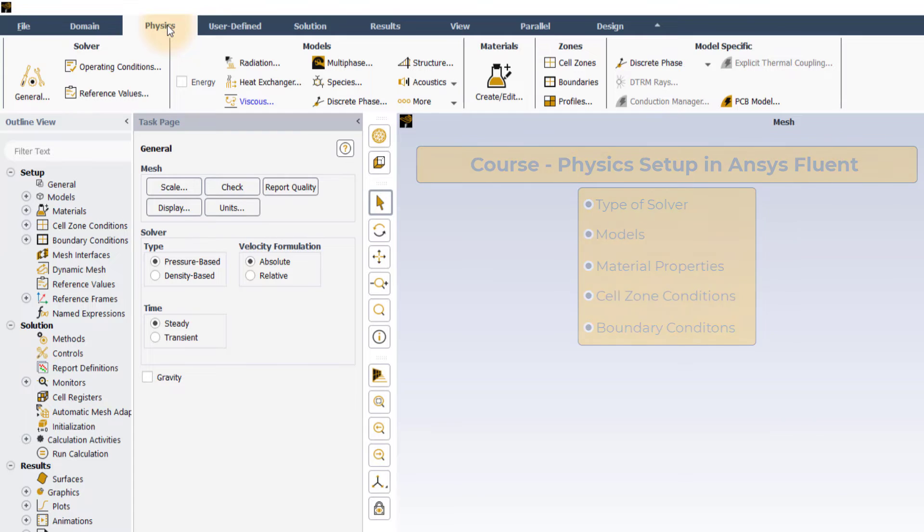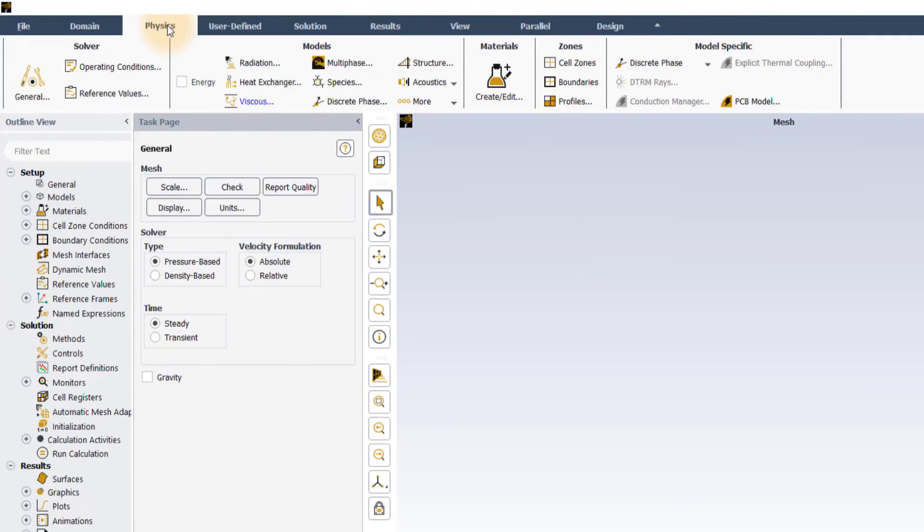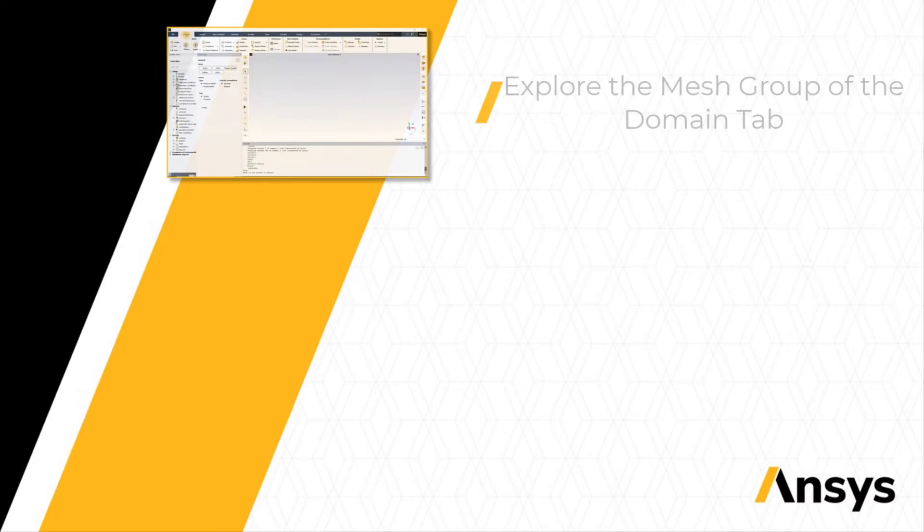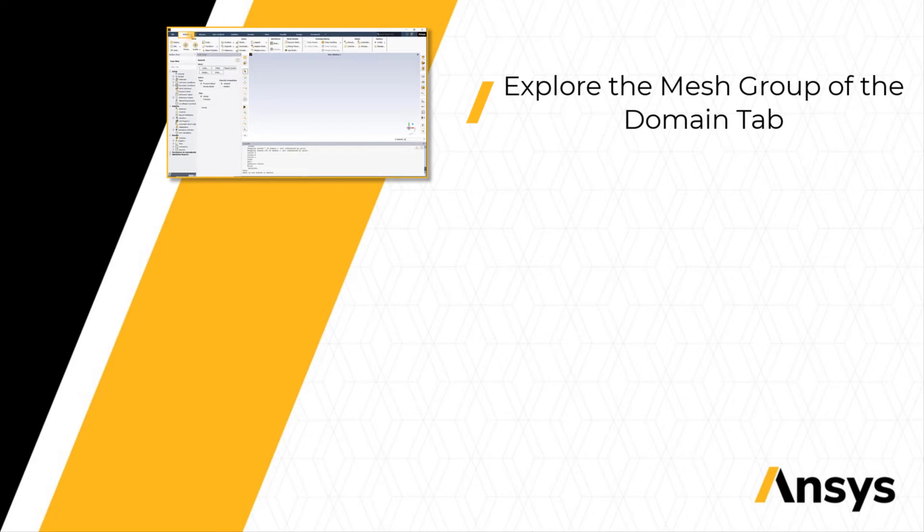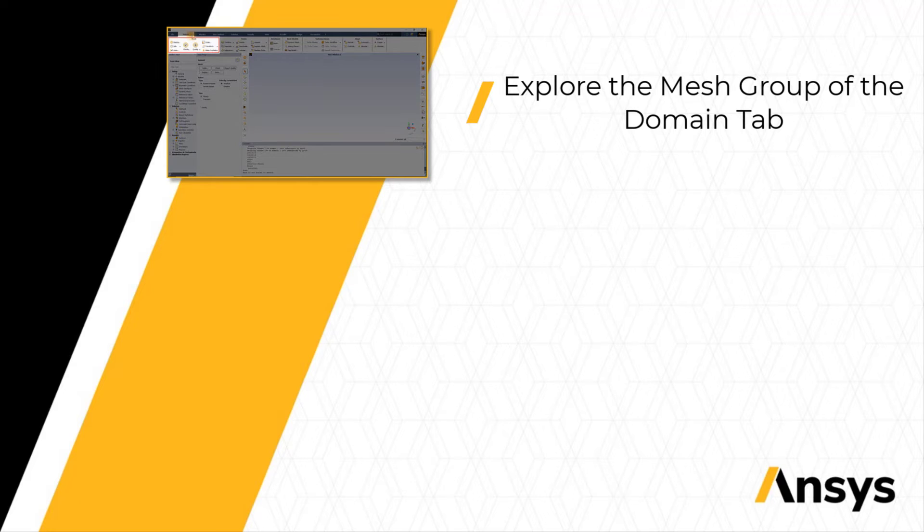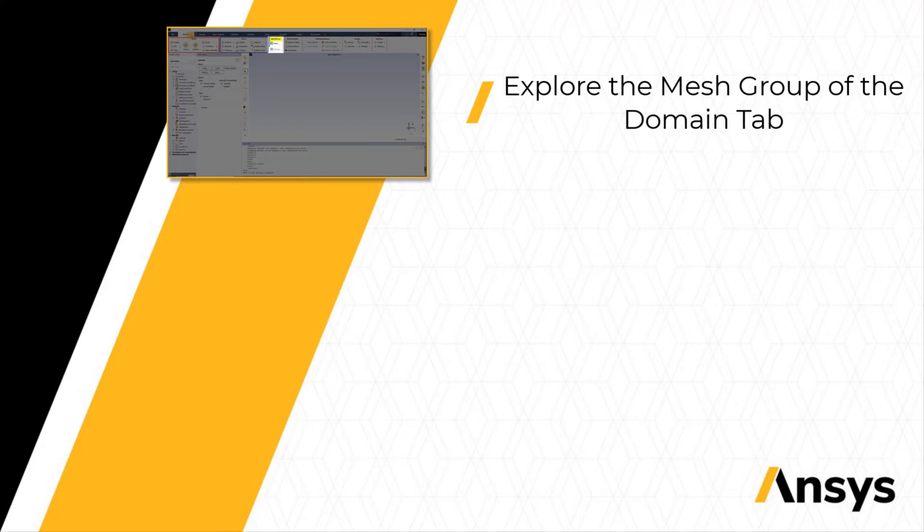Before we discuss the options in the Physics tab, we will start by exploring the Mesh group of the Domain tab which is used to perform some mesh-based operations such as Mesh Quality Check, Scaling and Repositioning Mesh.